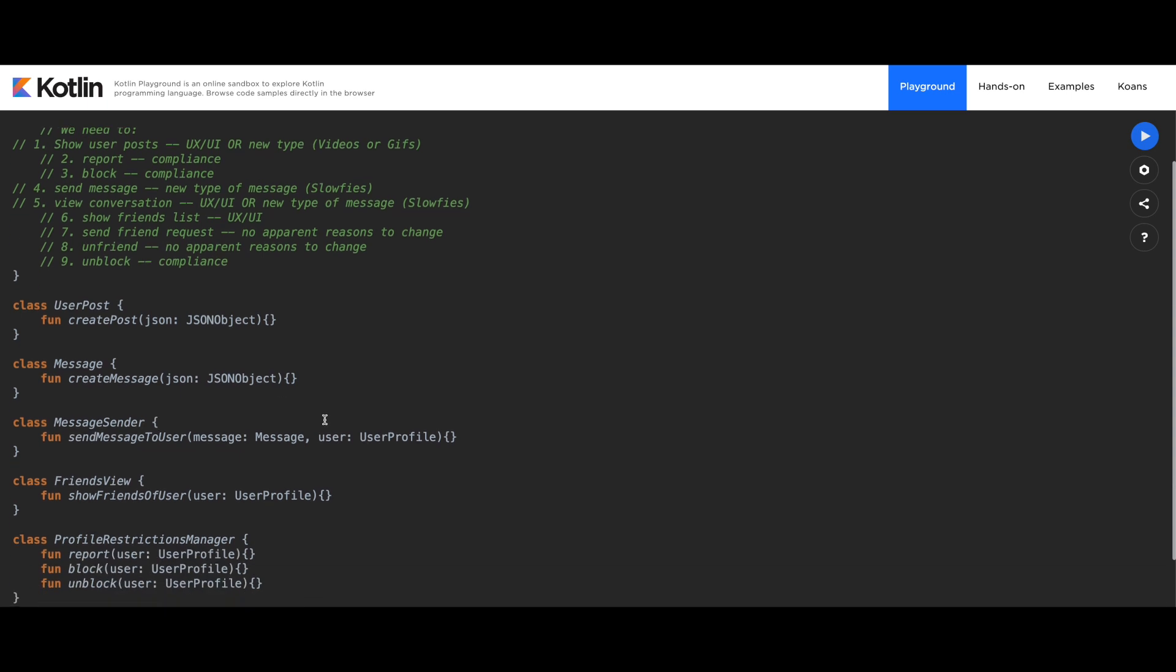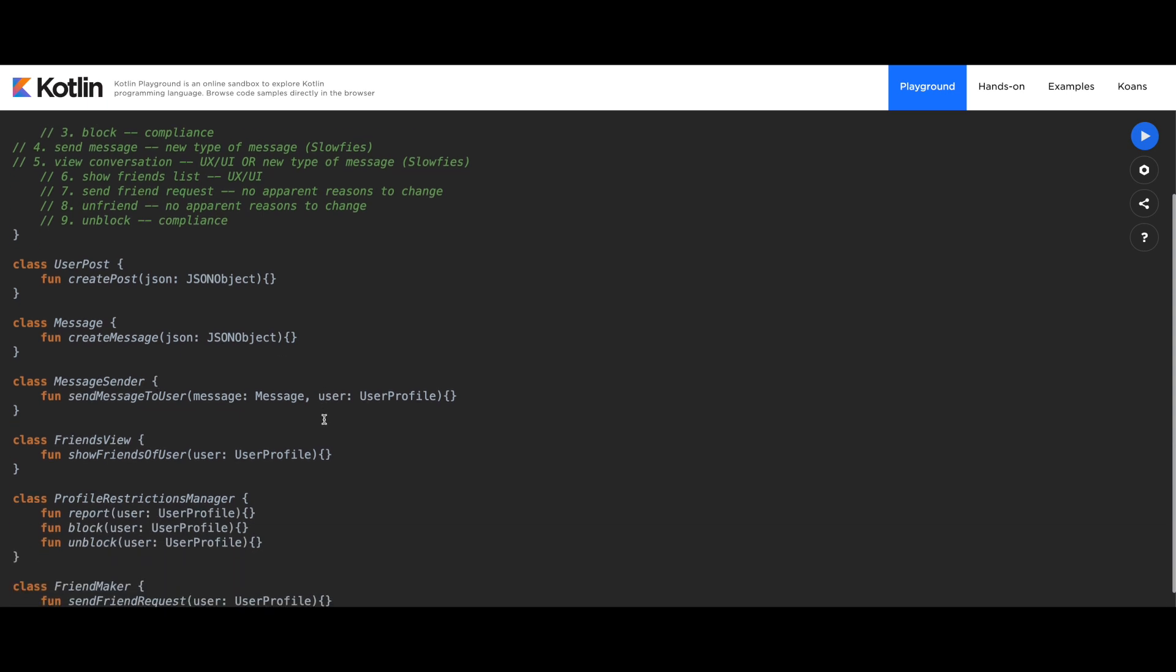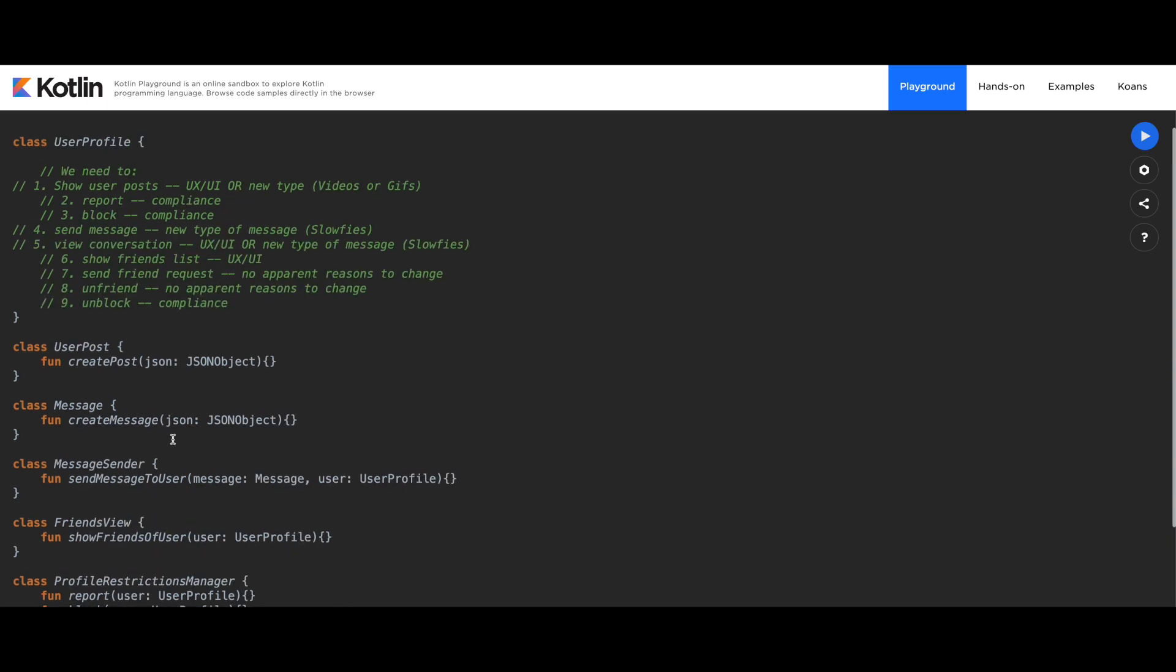In case you're thinking that, wait a minute, we have classes that contain only one method. You need to think again that the fact that currently we have one method does not mean that we're always going to have one method only. Probably in the future, or even in the present, those classes, for example, FriendsView, this isn't going to be a single function. This surely will have many multiple functions. This is a whole view layer of a specific controller. So don't go into thinking, that's overkill, I shouldn't be doing this, maybe I'm doing something wrong. Trust your instinct.